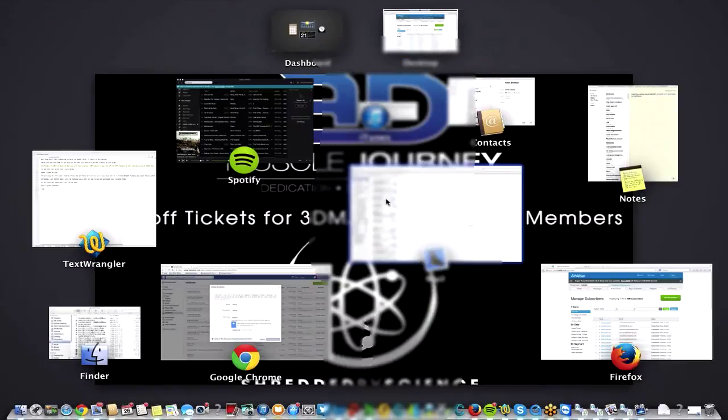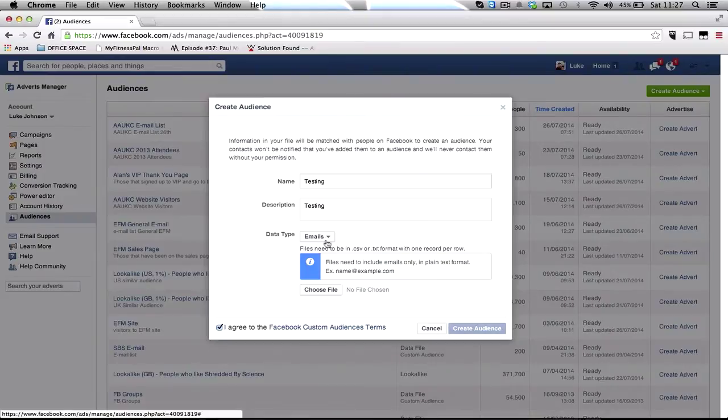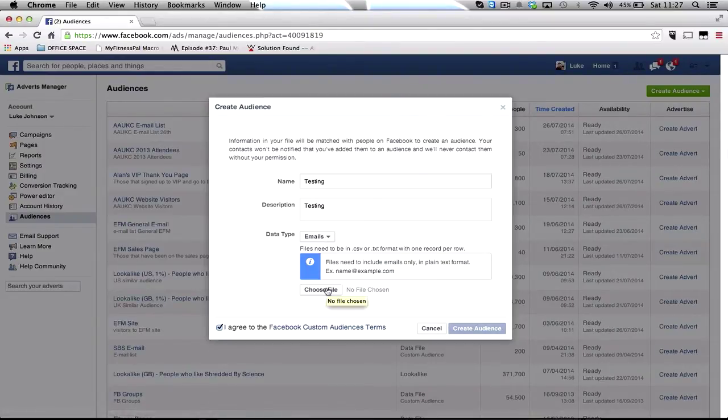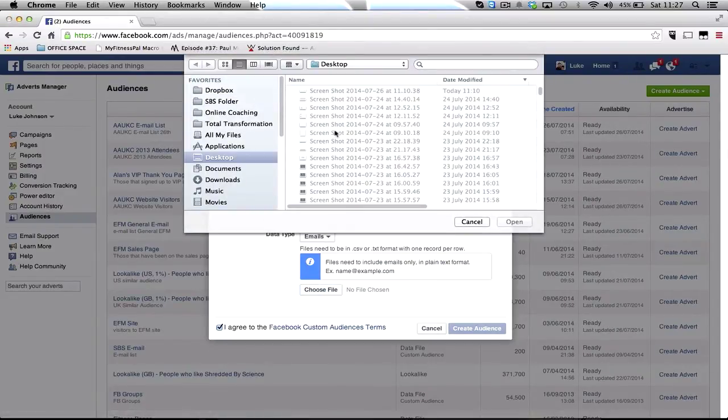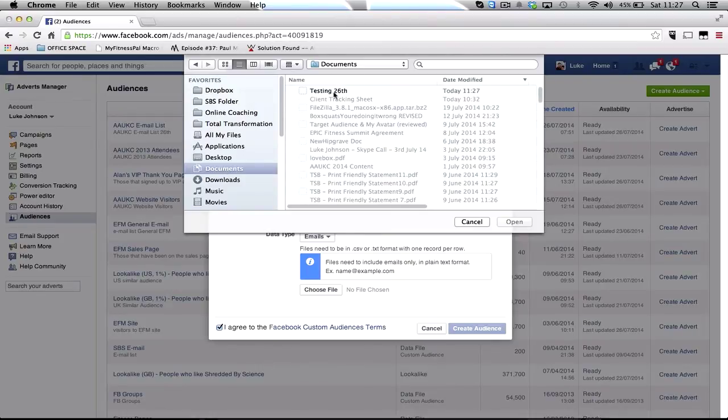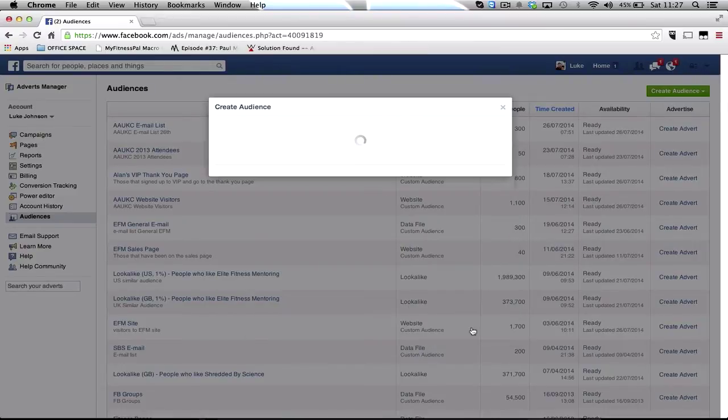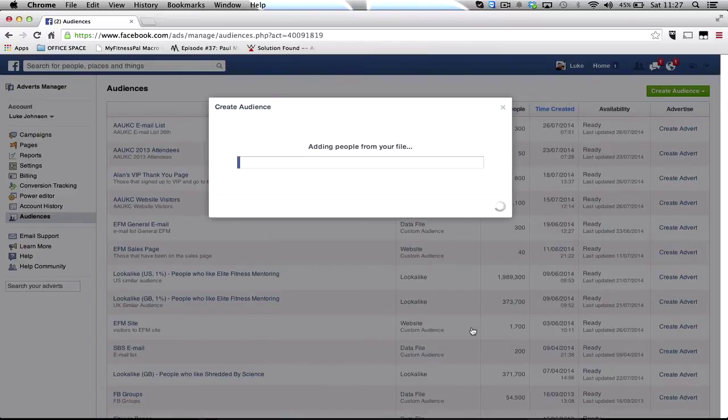Then once you've got that there you can then go back to here, go choose file, clicking on that and then once it's uploaded it'll go create audience and it starts adding people from the file.